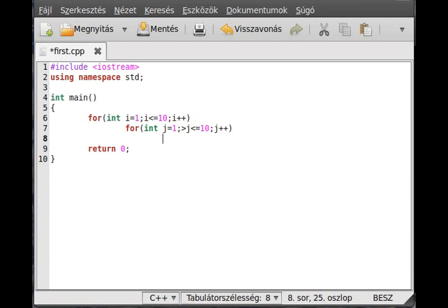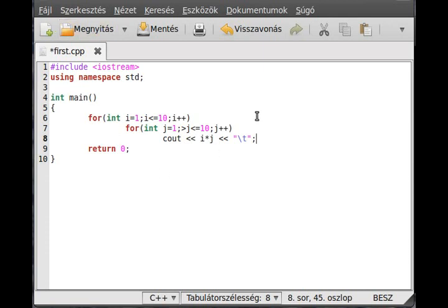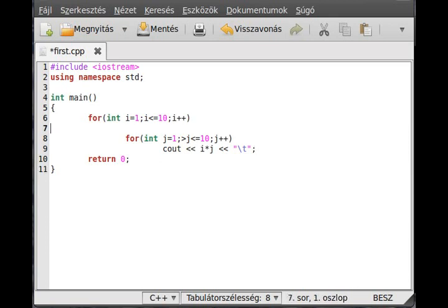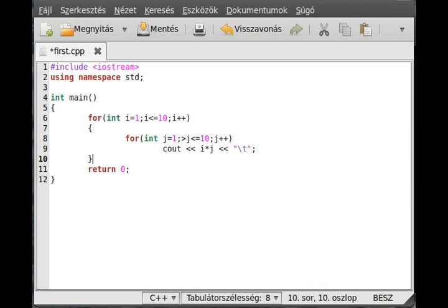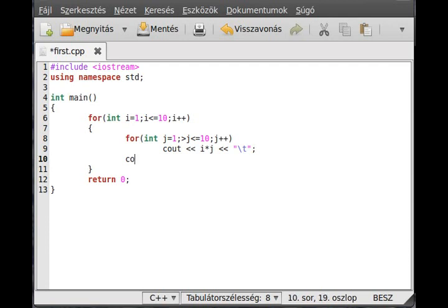So we want to write out i multiplied by j and a tabulator. That's an escape character. I promised to talk about that but I didn't, so it is just a tabulator, same as you press the tab button. It's for better readability. Put the code block here, code block right there, and just write a new line in the outer for loop.